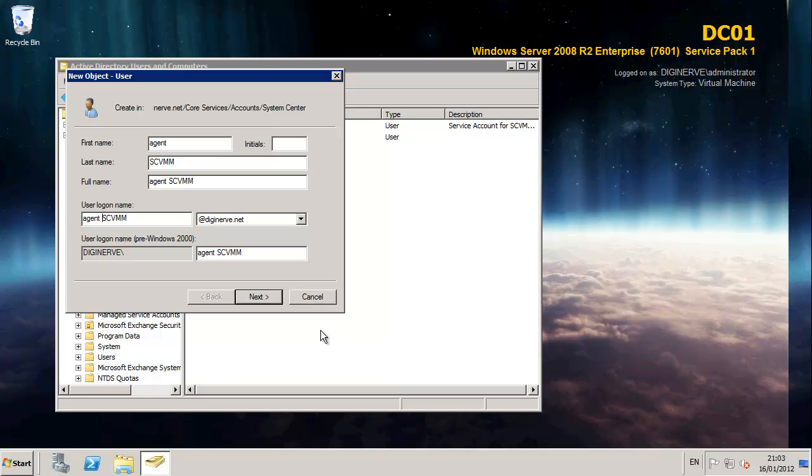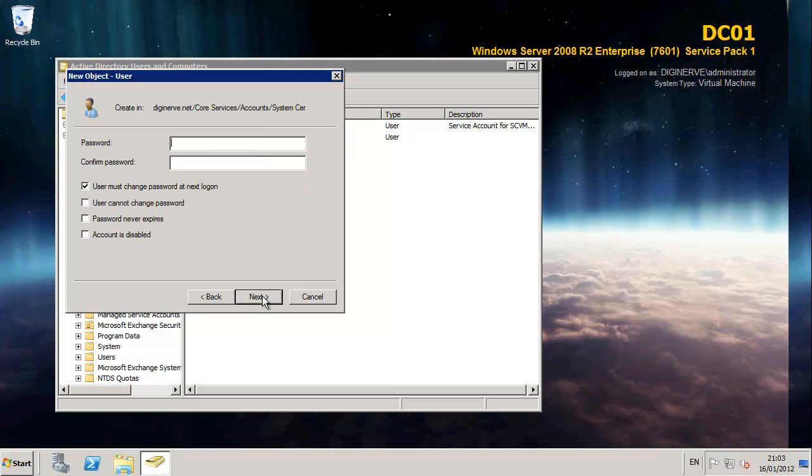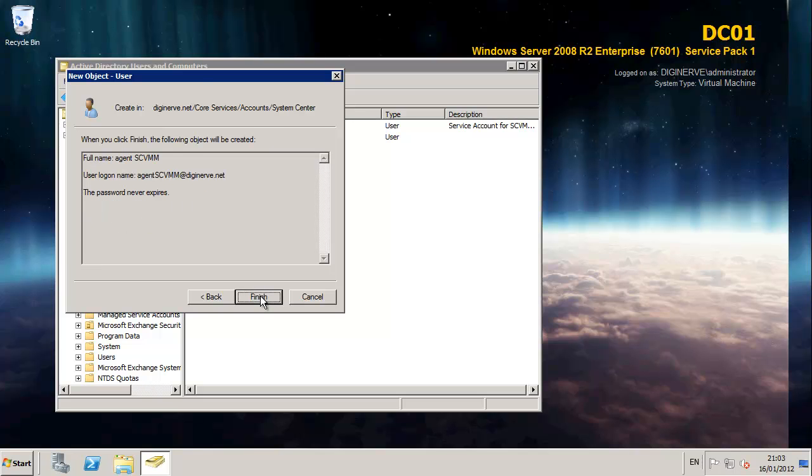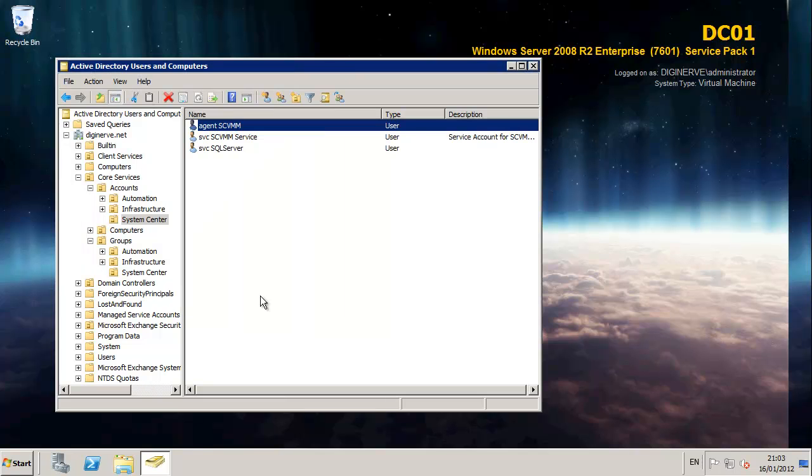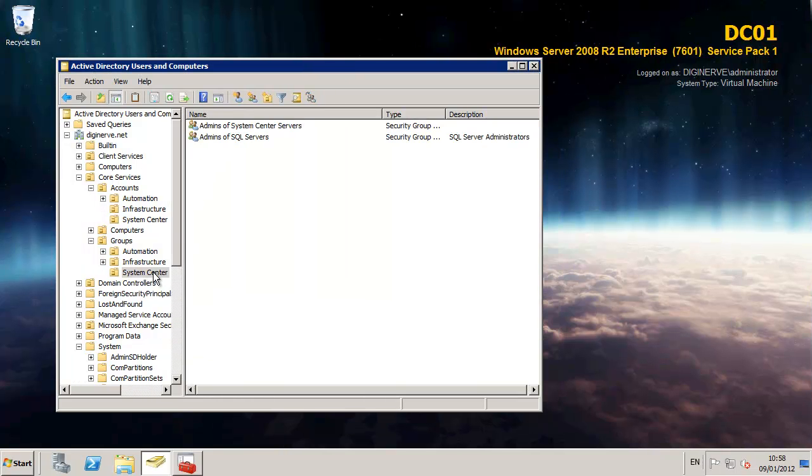The first account I've created is a service account for the VMM service itself. And the second account I'm creating is an agent deployment service which we'll use a little later on as we start configuring our environment. For the purpose of the lab I am disabling the functionality for password expiration on both of these accounts.